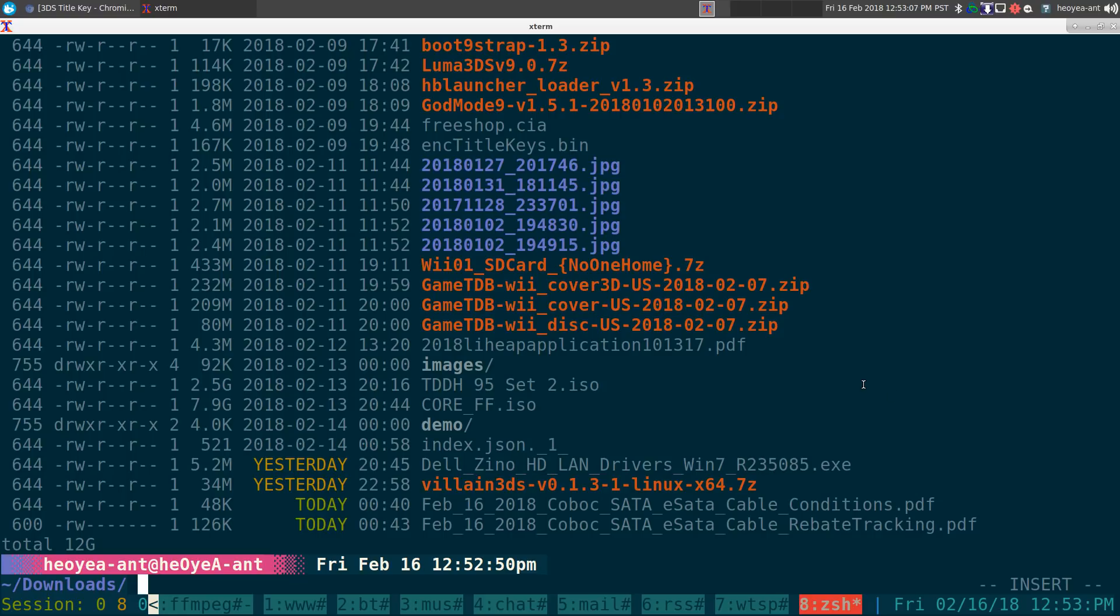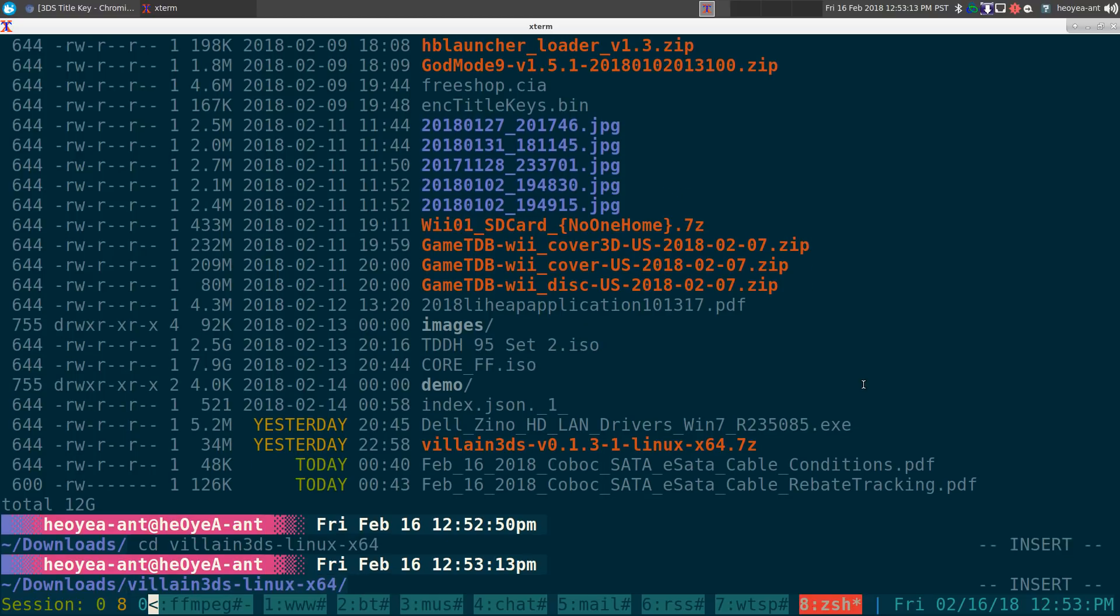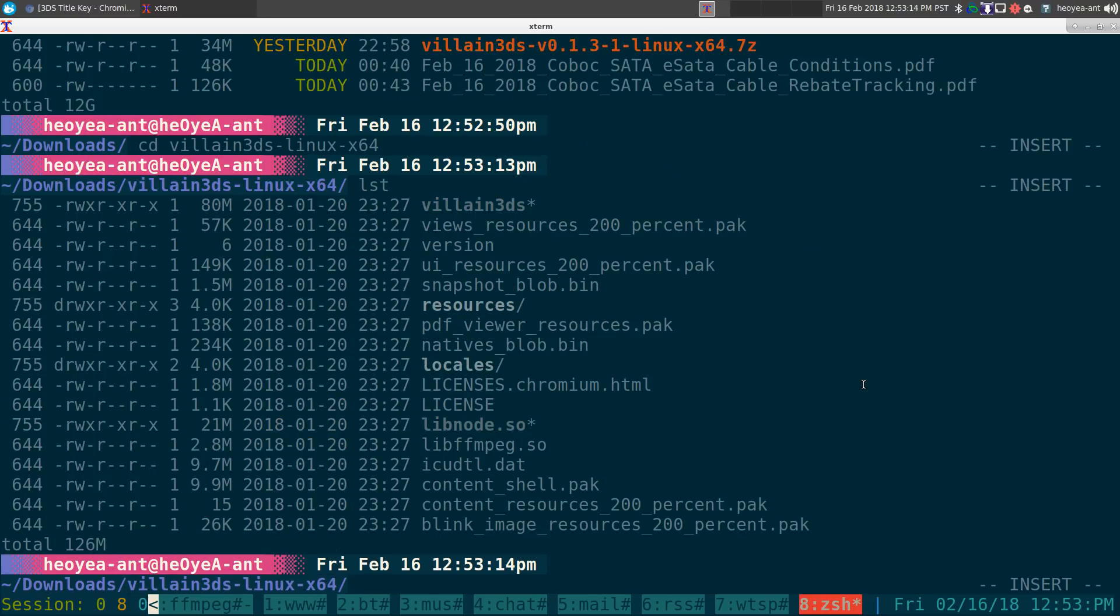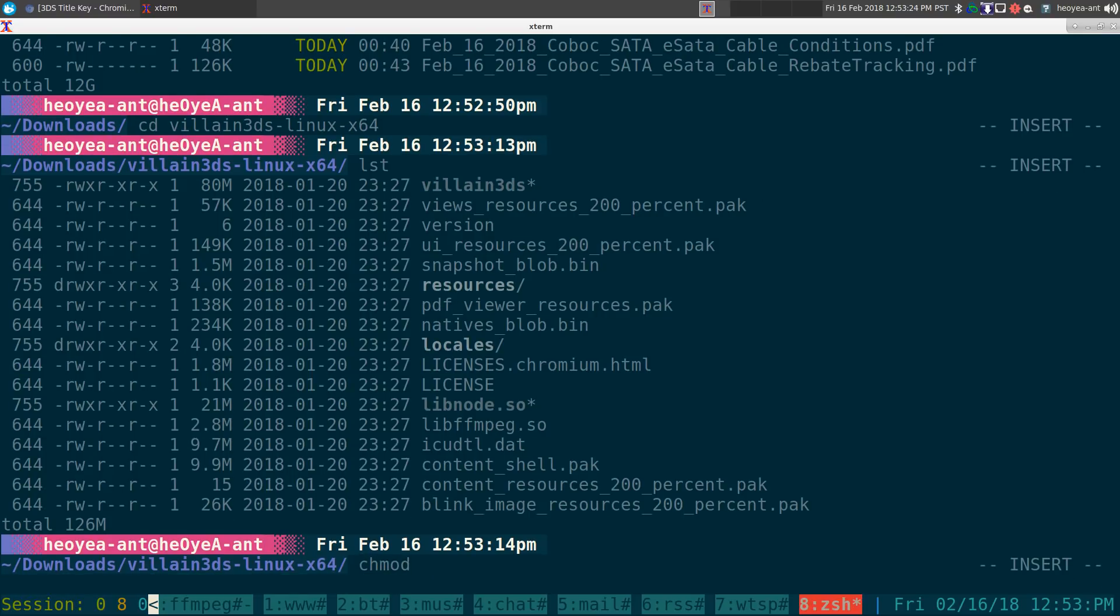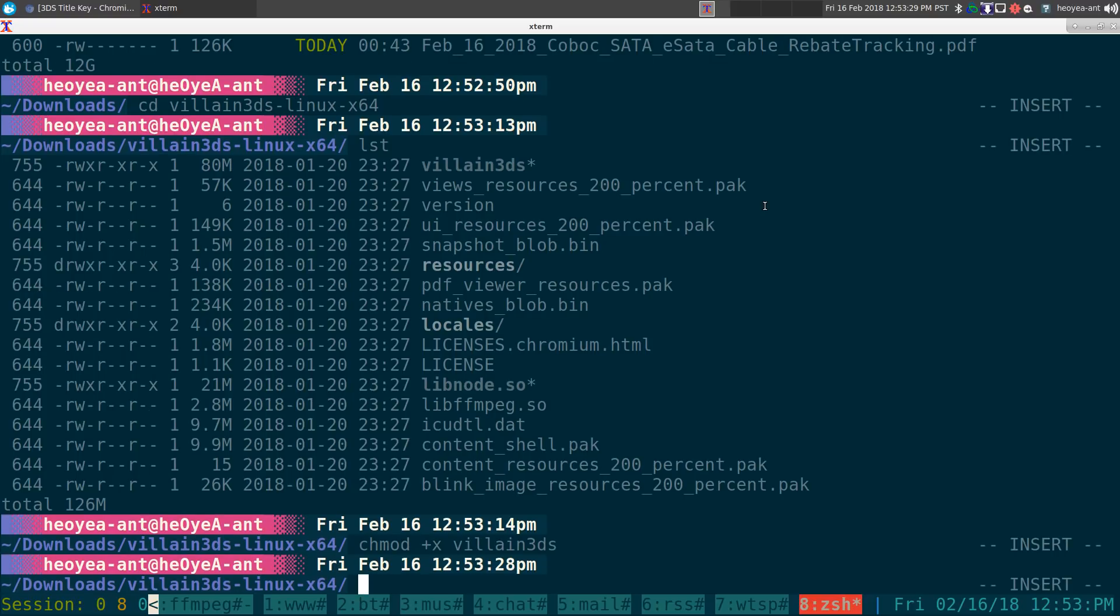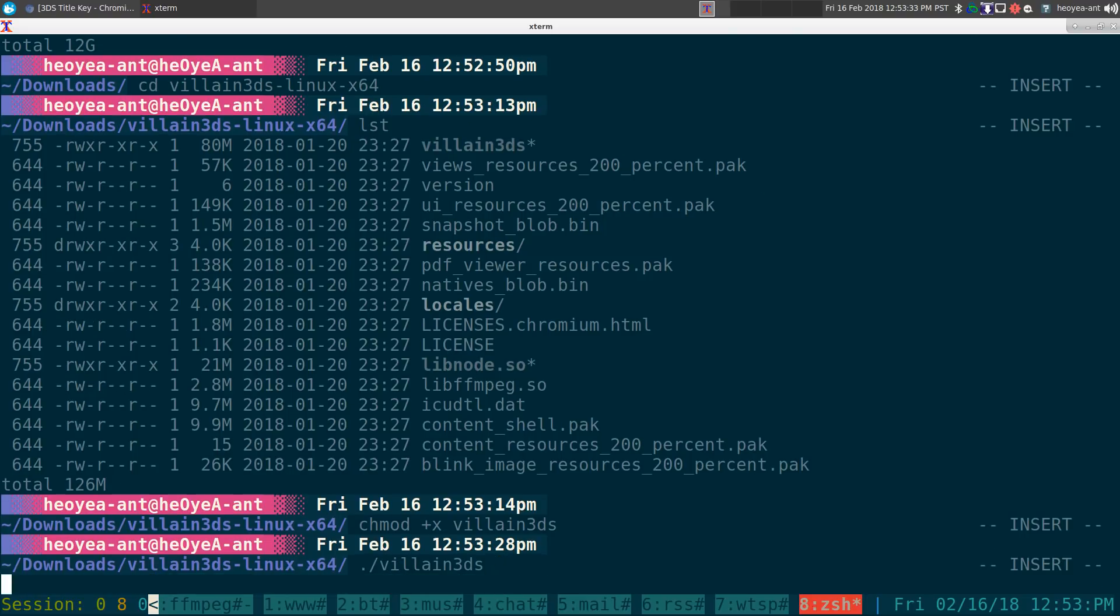Make sure you extract that file. I already did that, so this is the Villain 3DS folder here. Inside here they have this one called Villain 3DS. If it's not already executable, you can do a chmod plus X to that file and this will allow us to run the program.